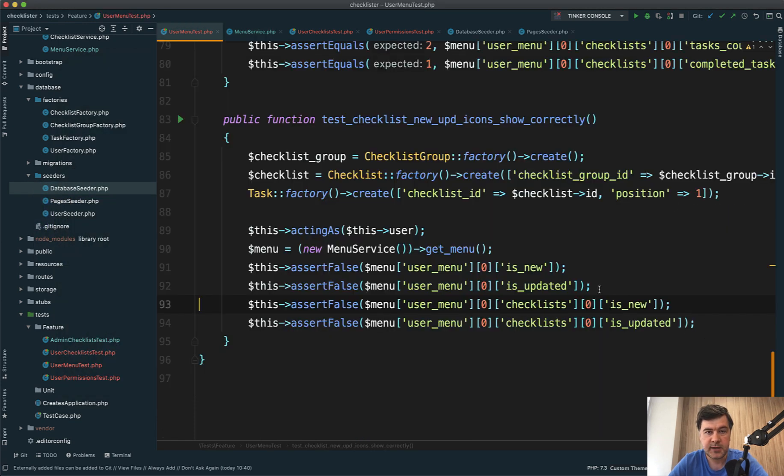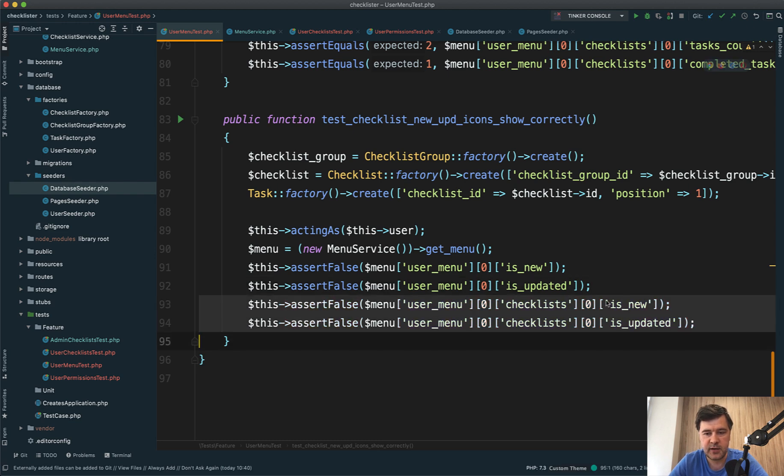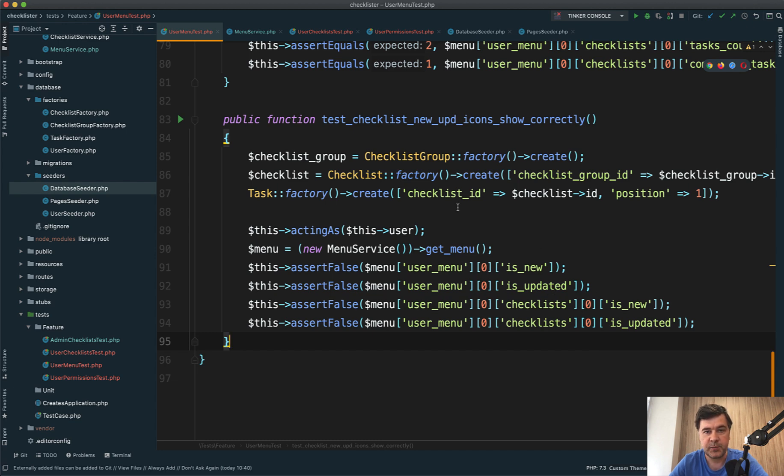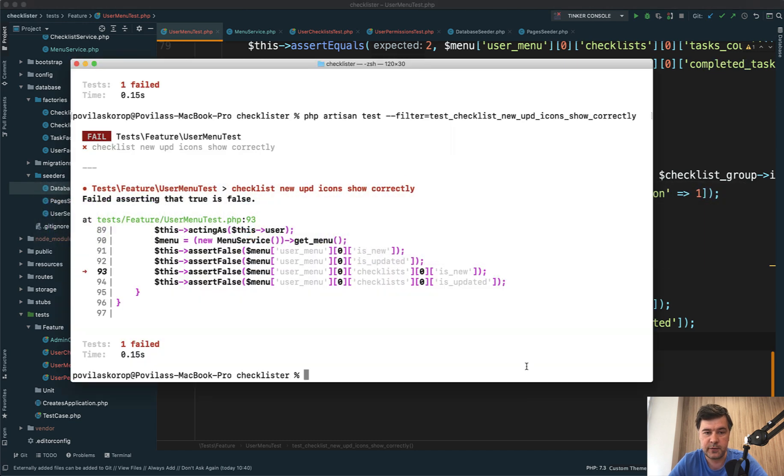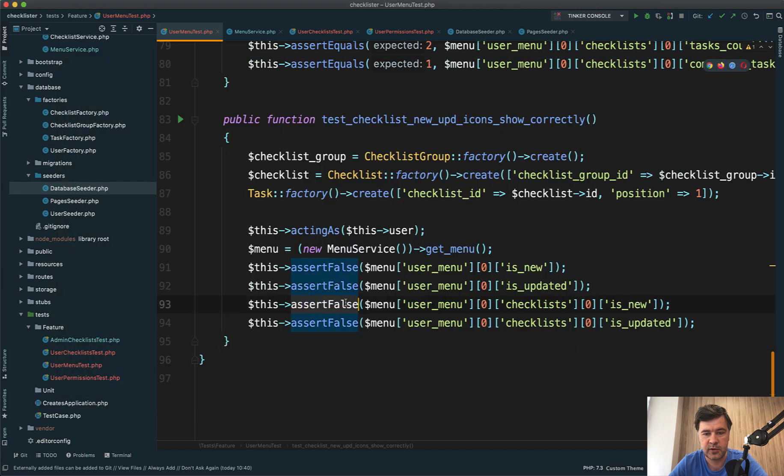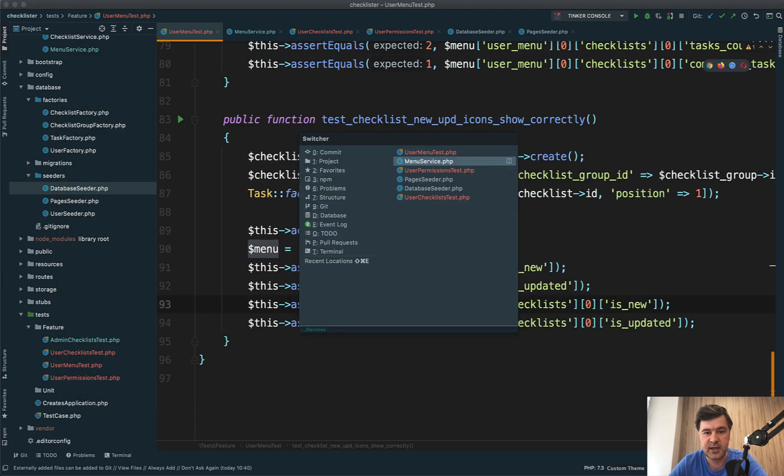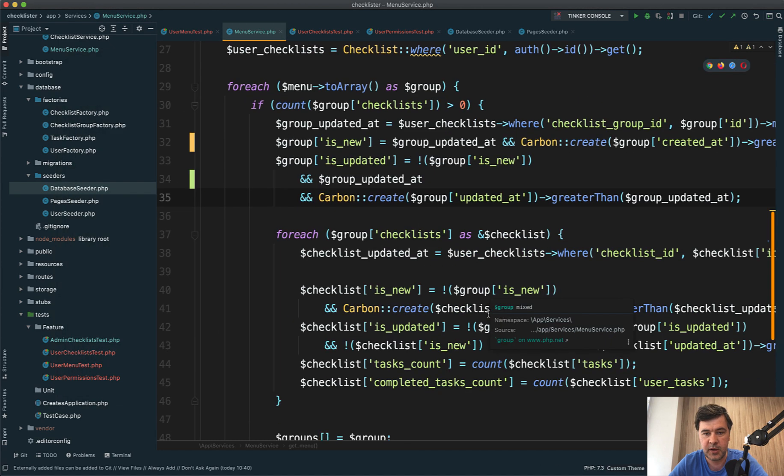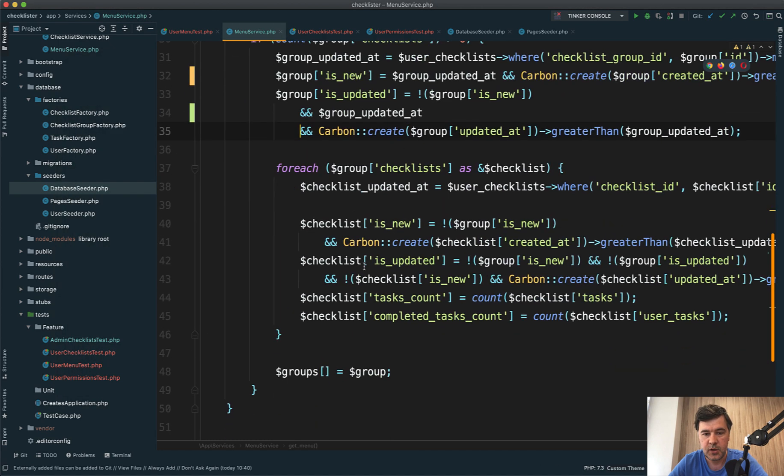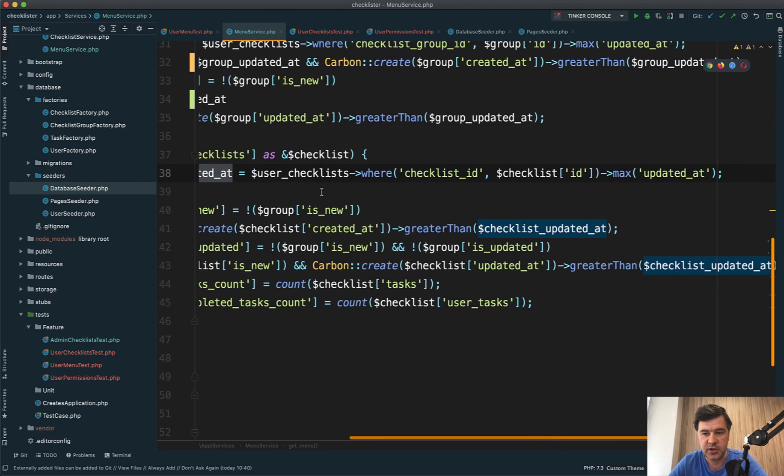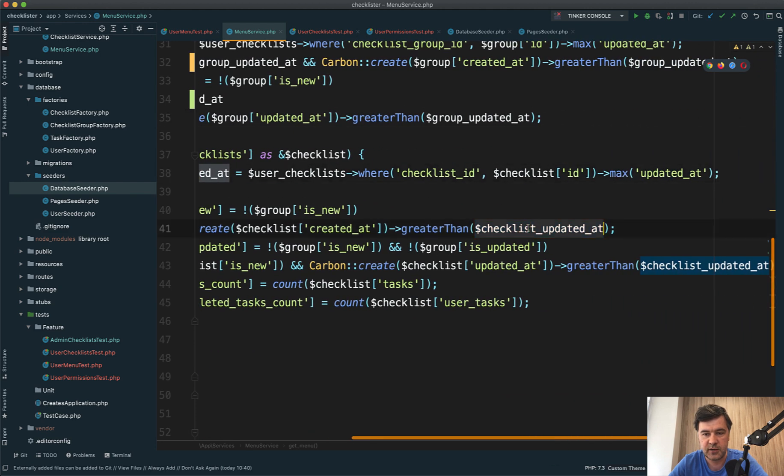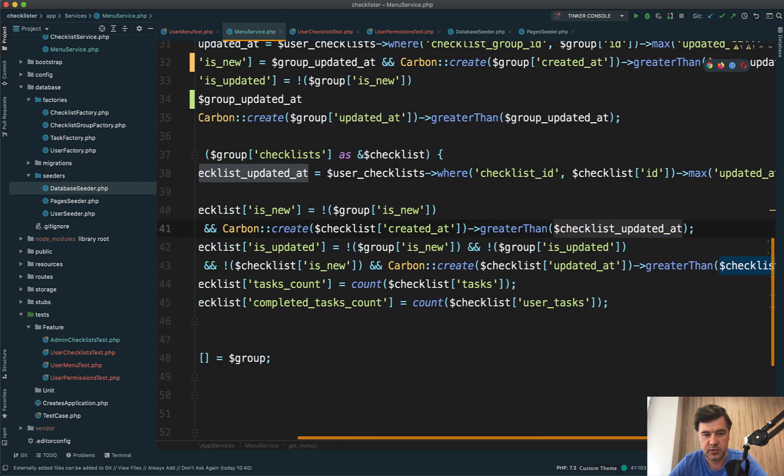Next, I added two more assertions with the same bug. Let's see if is_new and is_updated are set correctly for the first checklist. As a new user, I should not see those icons, but it also failed - asserting true is false on this line. We need the same condition in menu service here.